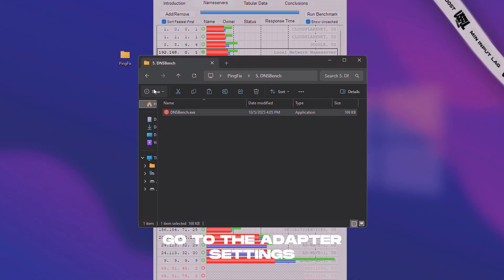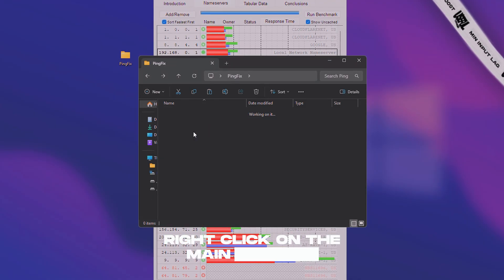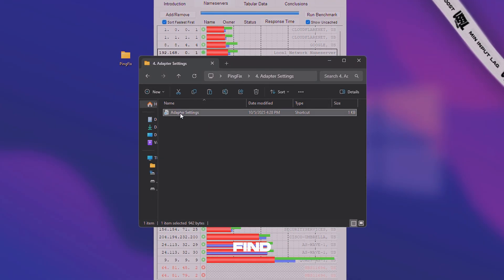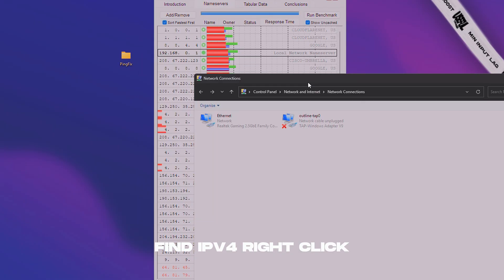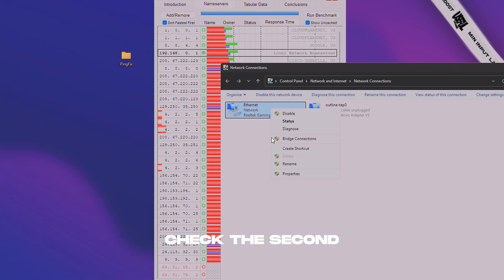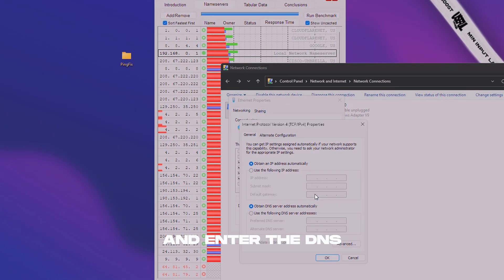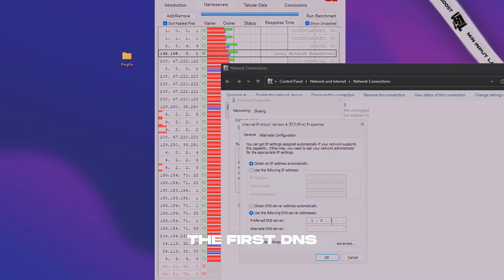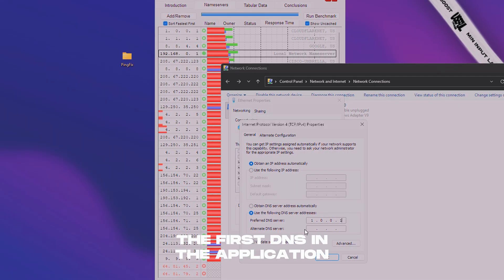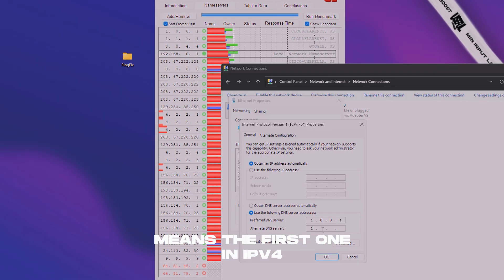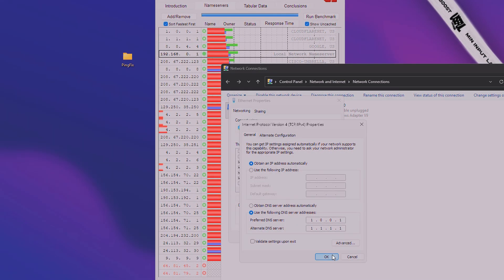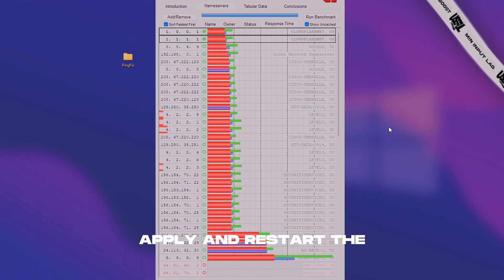go to the adapter settings folder, right click on the main adapter, find IPv4, right click, check the second box at the bottom and enter the DNS server. The first DNS in the application means the first one in IPv4. Apply and restart the computer.